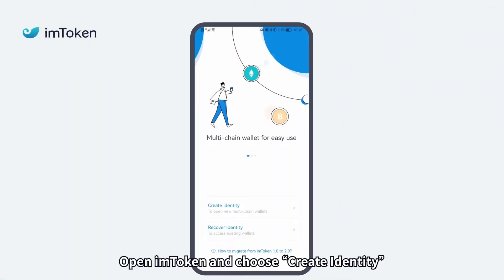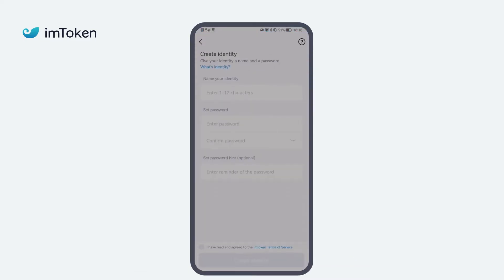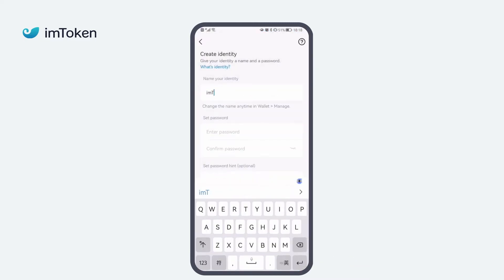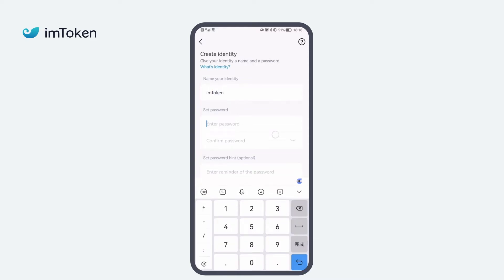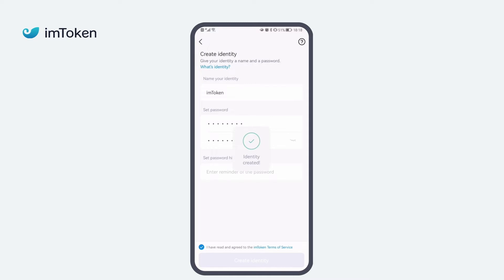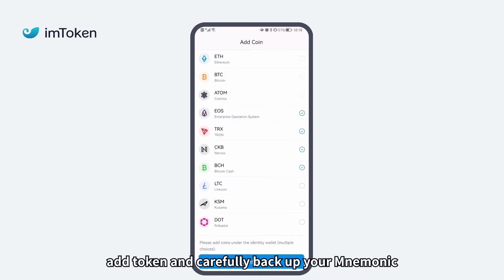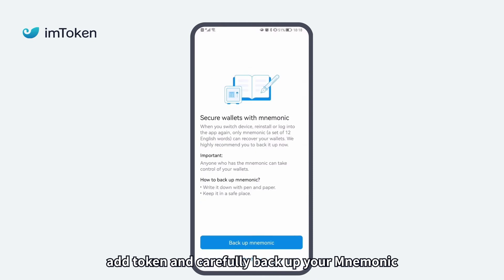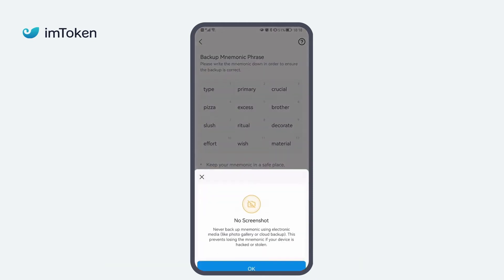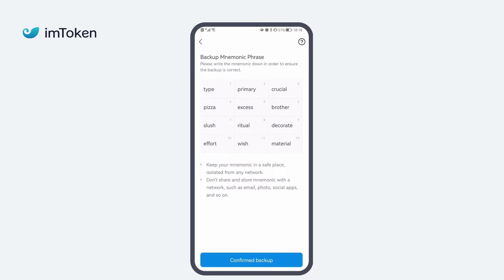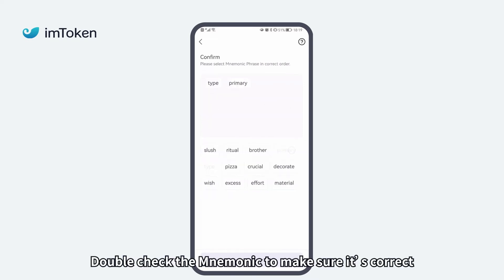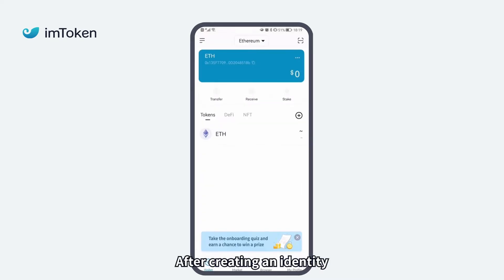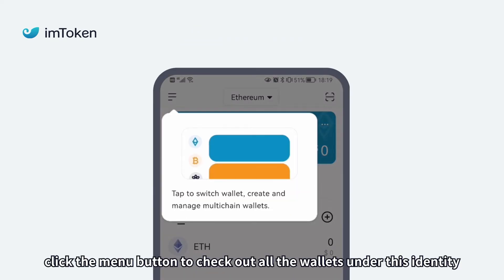Open iMToken and choose Create Identity. Fill in the required information. Add token and carefully back up your mnemonic. Double-check the mnemonic to make sure it's correct. After creating an identity, click the menu button to check out all the wallets under this identity.